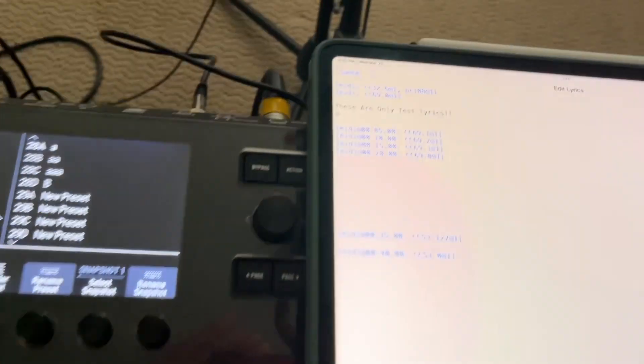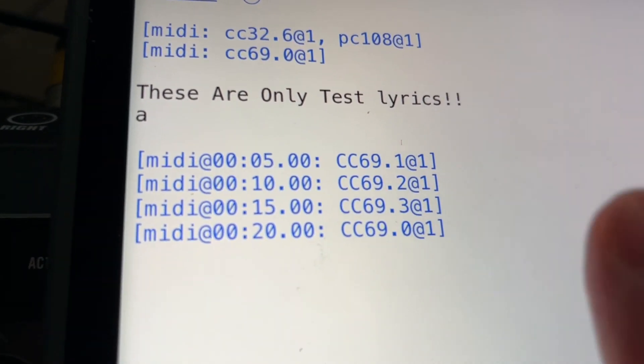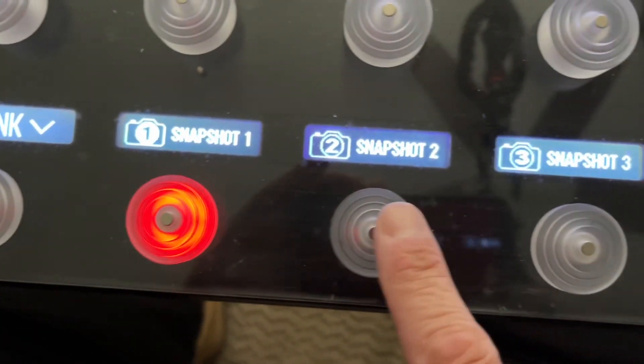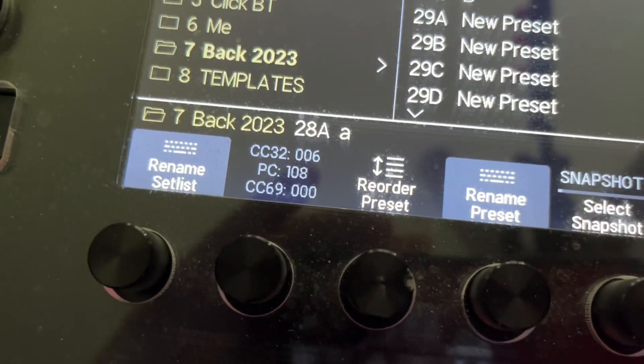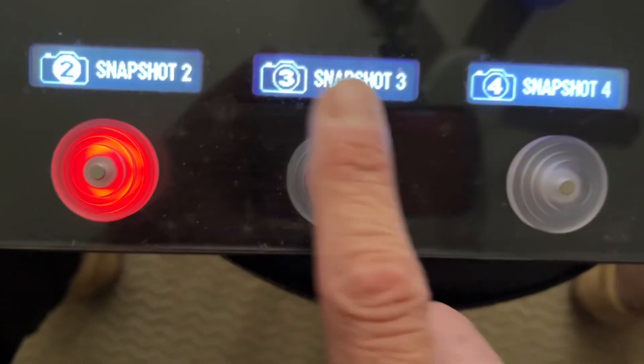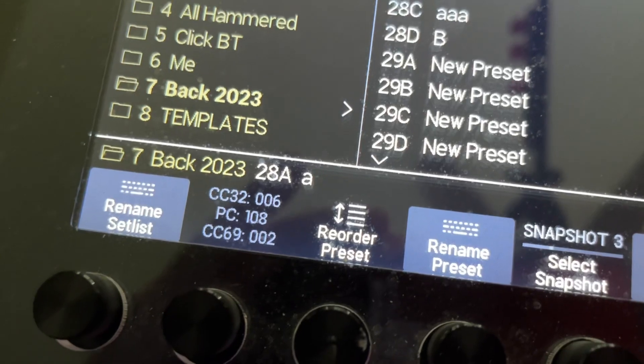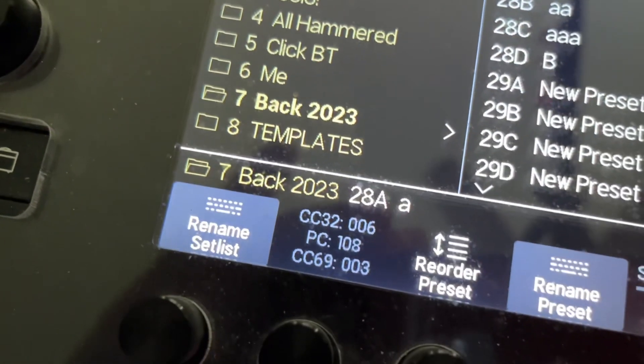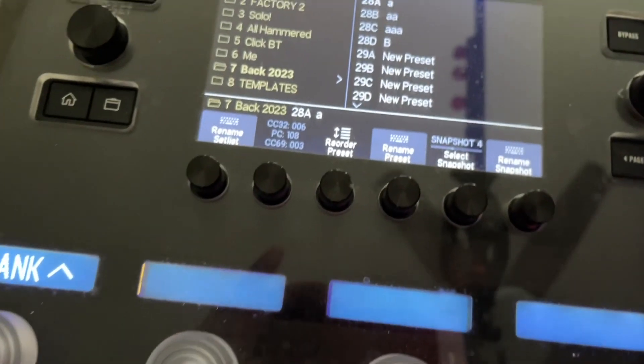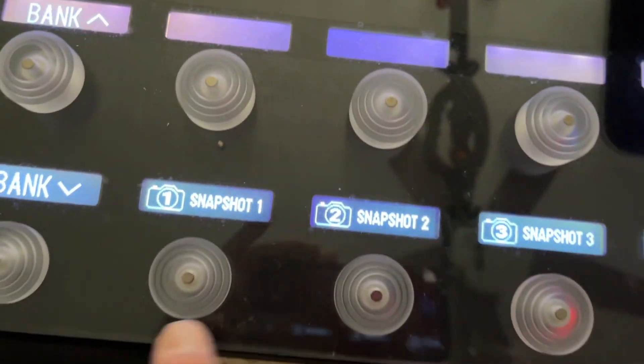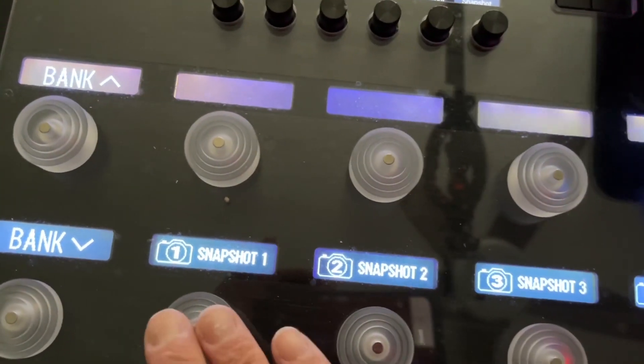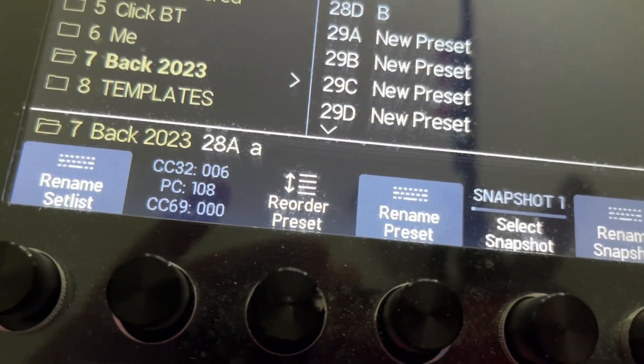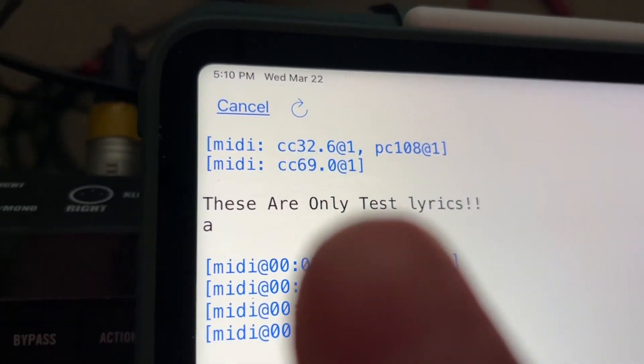Well, I went ahead and programmed some. So what I want to do is every five seconds, I want to change to a different snapshot. So snapshot two, you can see it goes from 69.0 to 69.1. Snapshot three goes to 69.2. Snapshot four goes to 69.3. I know it's weird because the numbers are one-off, but MIDI starts at zero and there's no snapshot zero. So everything's one-off. It's goofy, but that's the way it is.